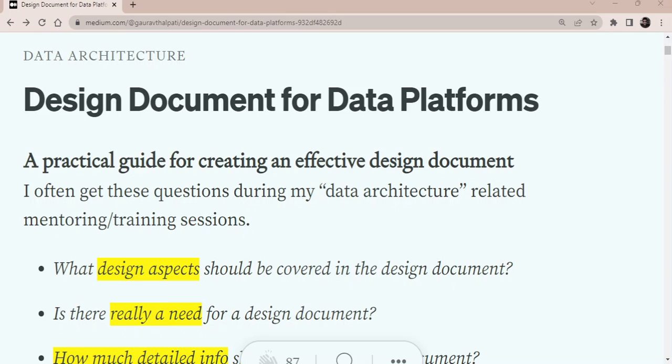Good morning, good evening, fellow data architects, data engineers. Welcome to this series of sessions related to design document for data platforms.